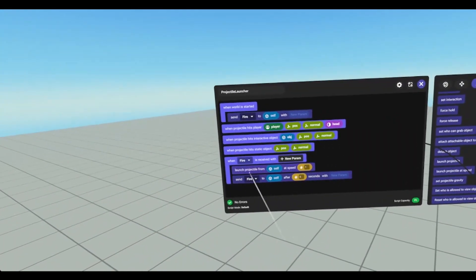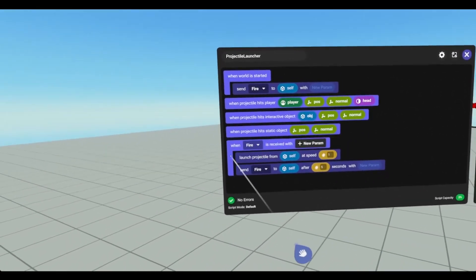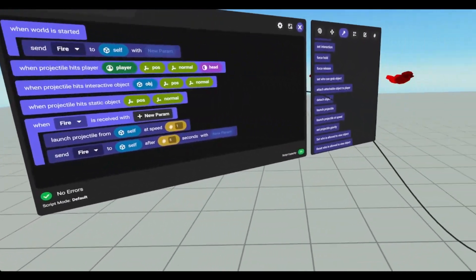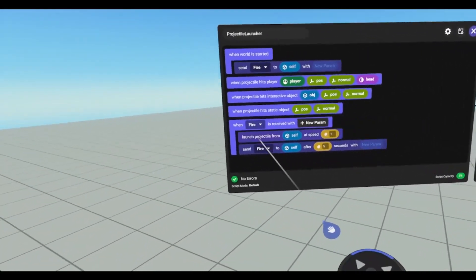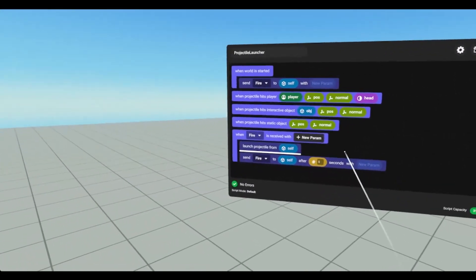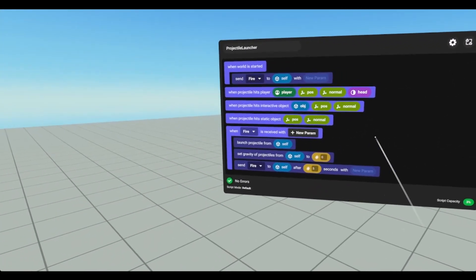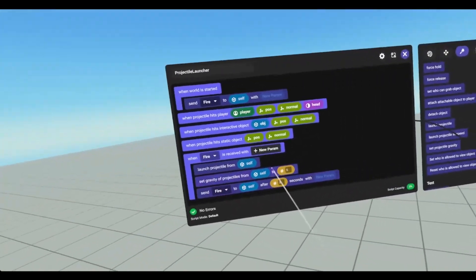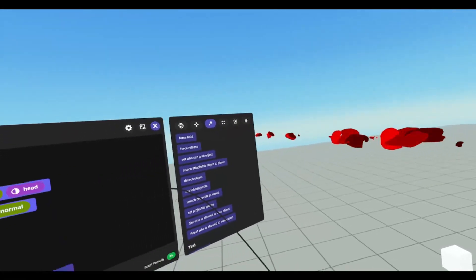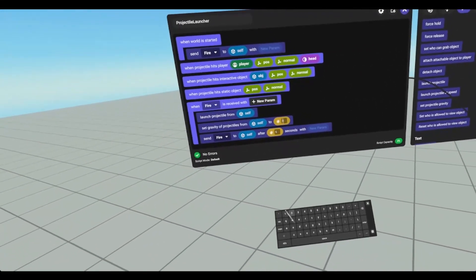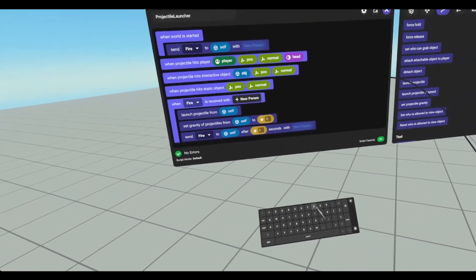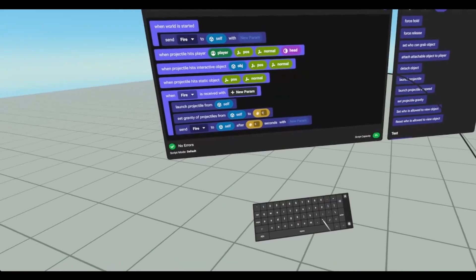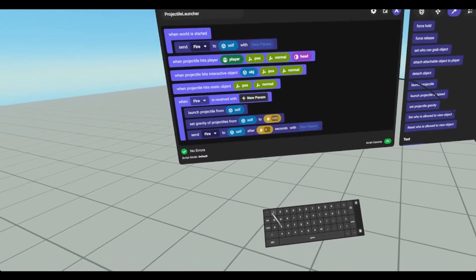So this is a nice way to launch a projectile based on external factors. We can also set the gravity of the projectile. So currently it is at 0. And if I wanted to set it to 9.81, they will now drop like a rock because that's gravity.